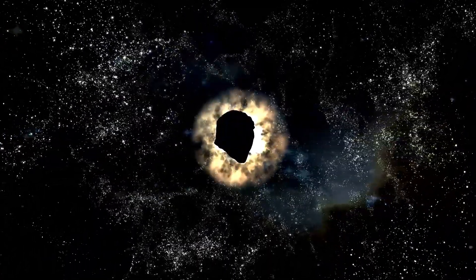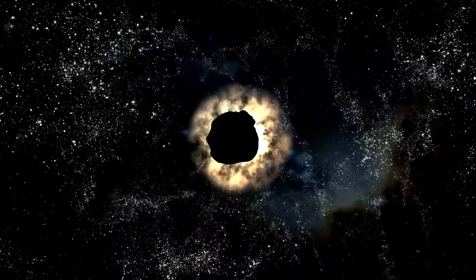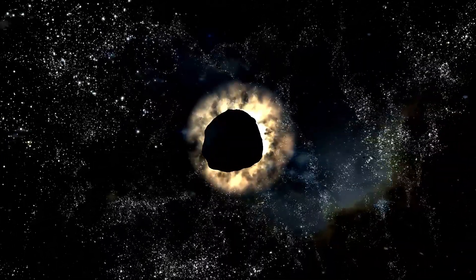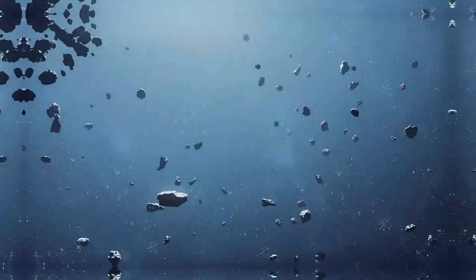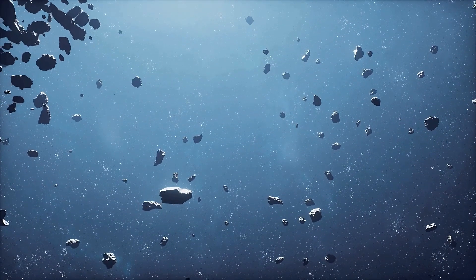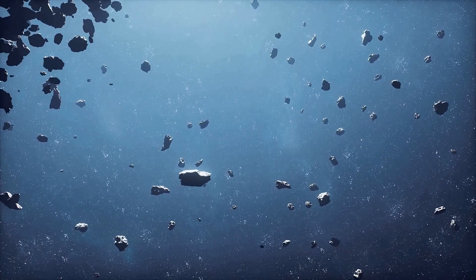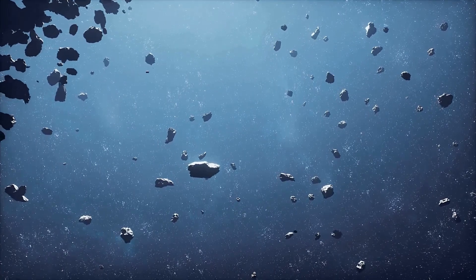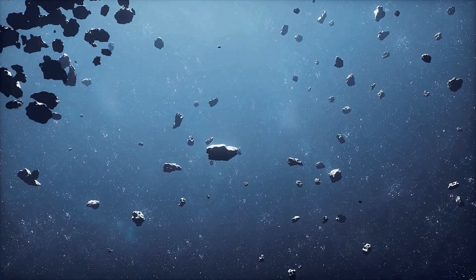Imagine a hole in the universe so vast it could swallow 2,000 galaxies, yet holds barely 60. No stars, no light, just nothing.